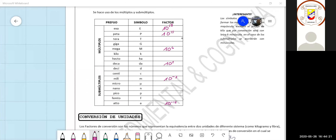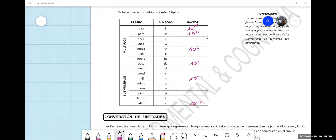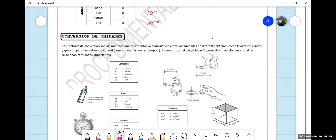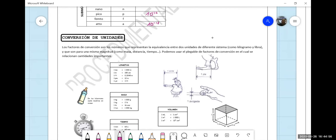Submúltiplos, prefijo Pico, símbolo P, factor 10 a la menos 12. Listo, con eso ya tenemos buenos ejemplos. Lo que deben ustedes complementarlo. Ya tienen idea de cómo se hace esa parte. Seguimos.